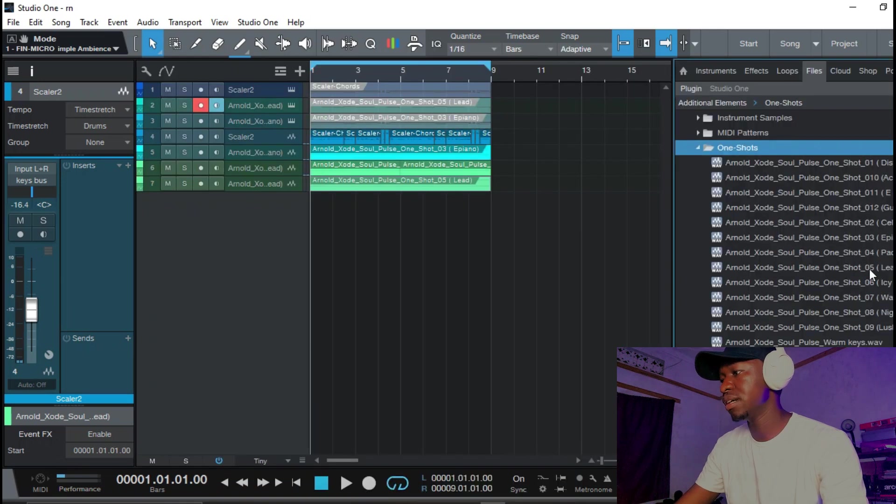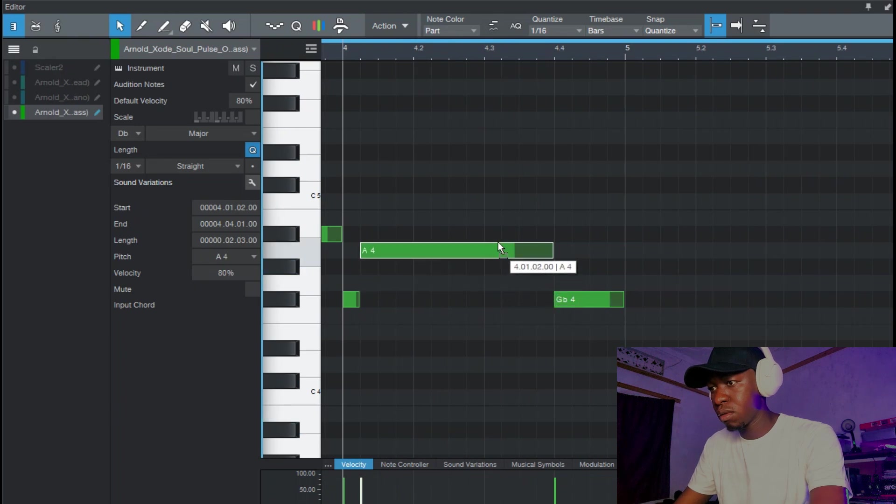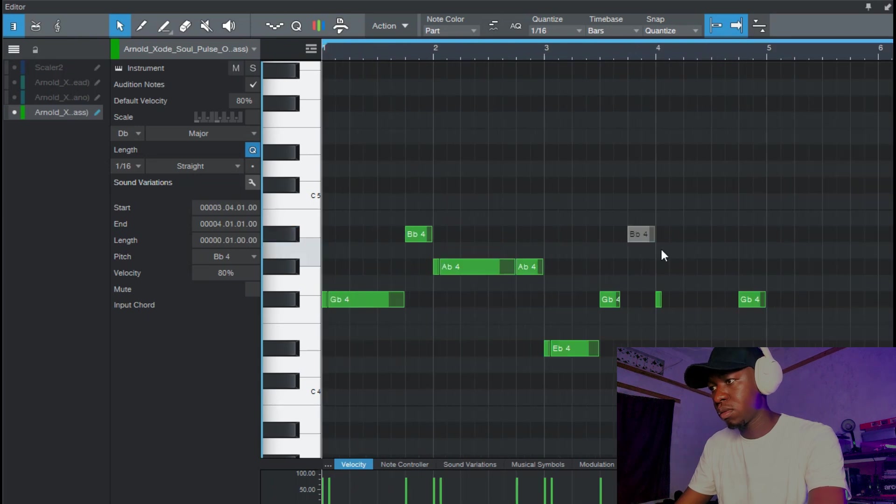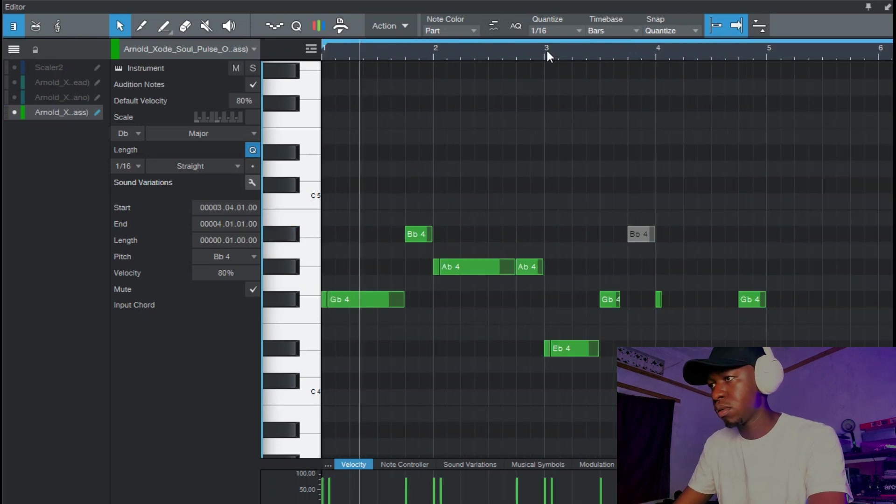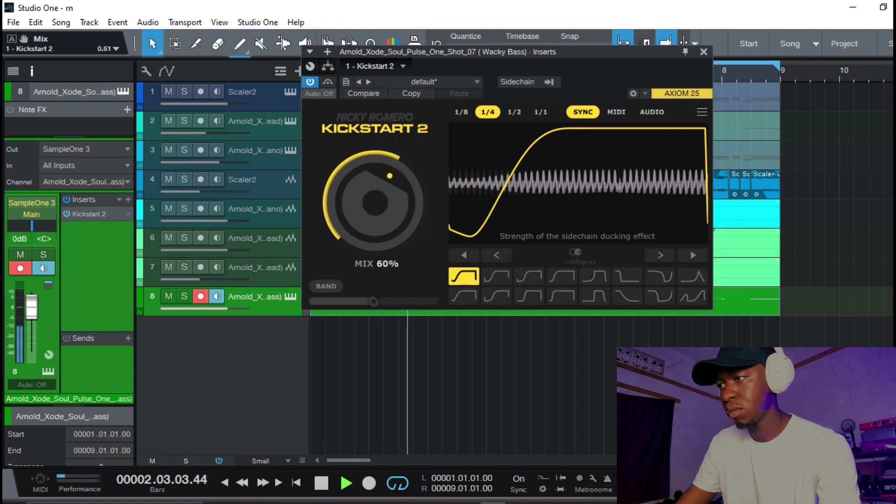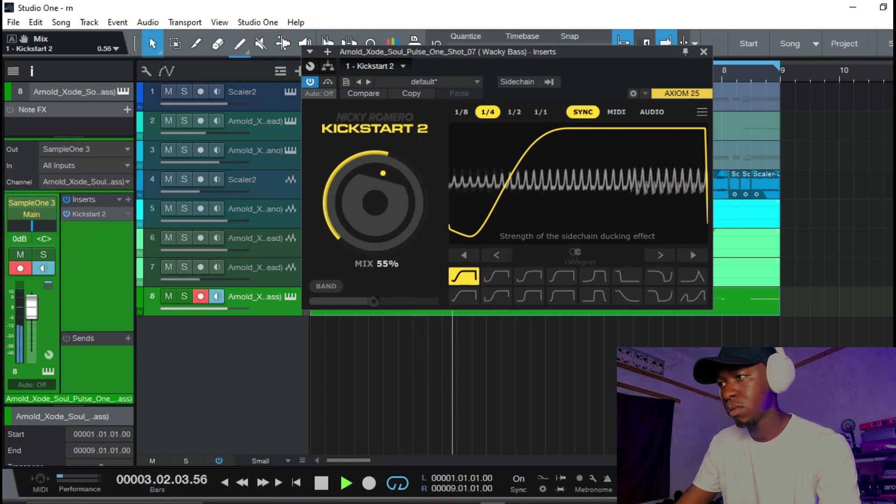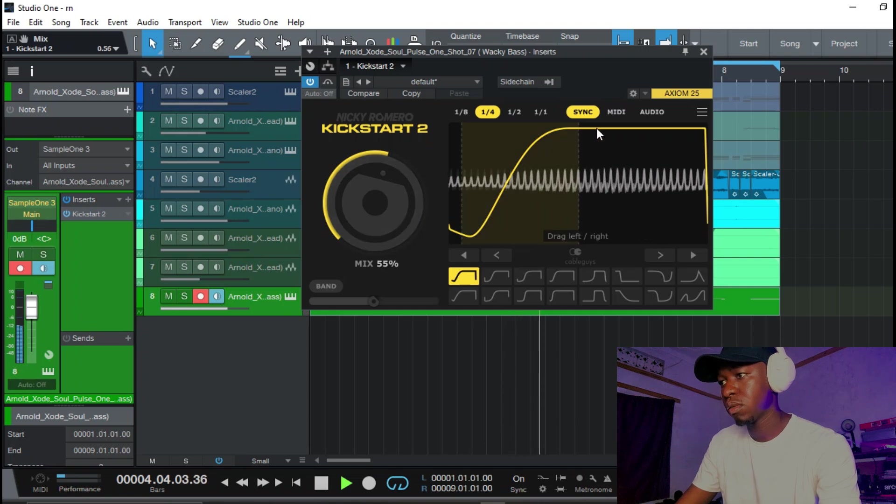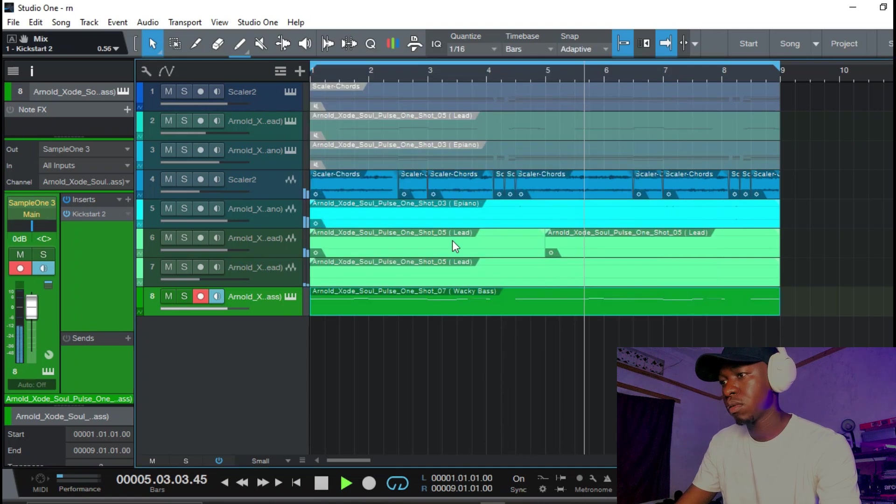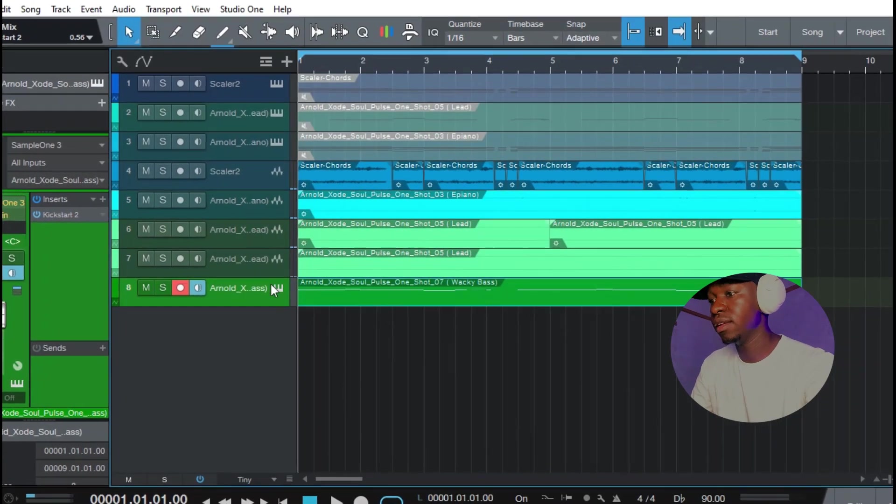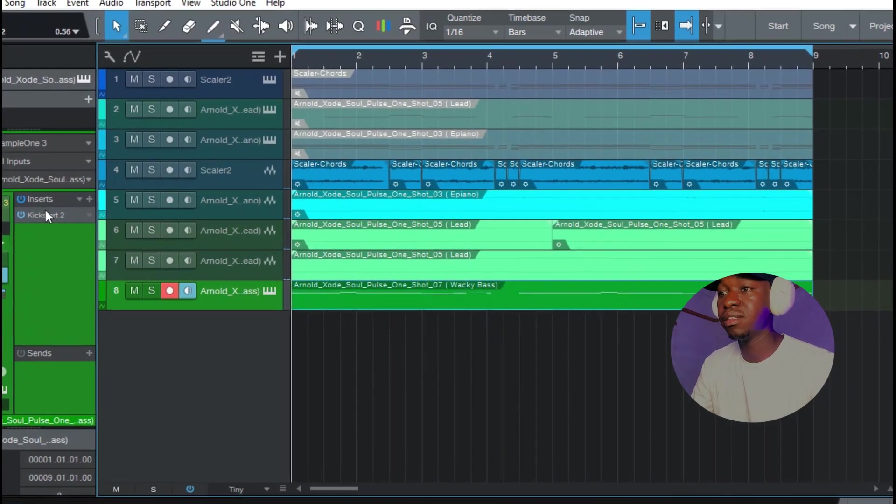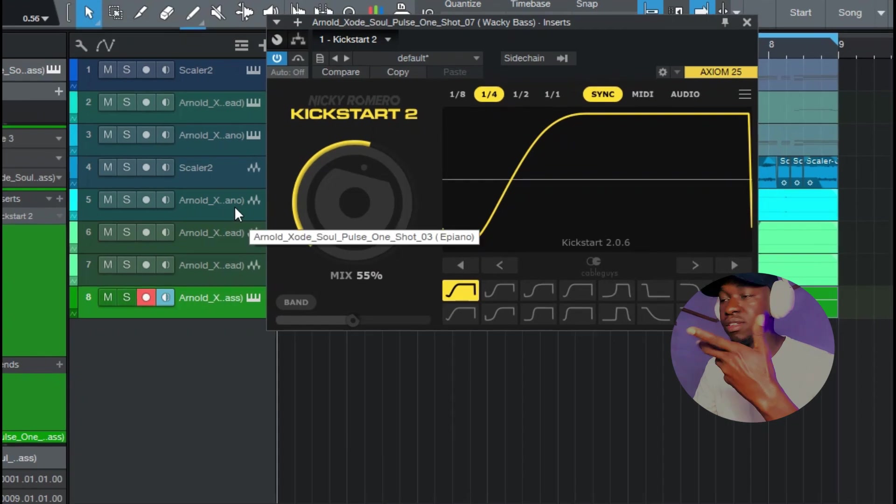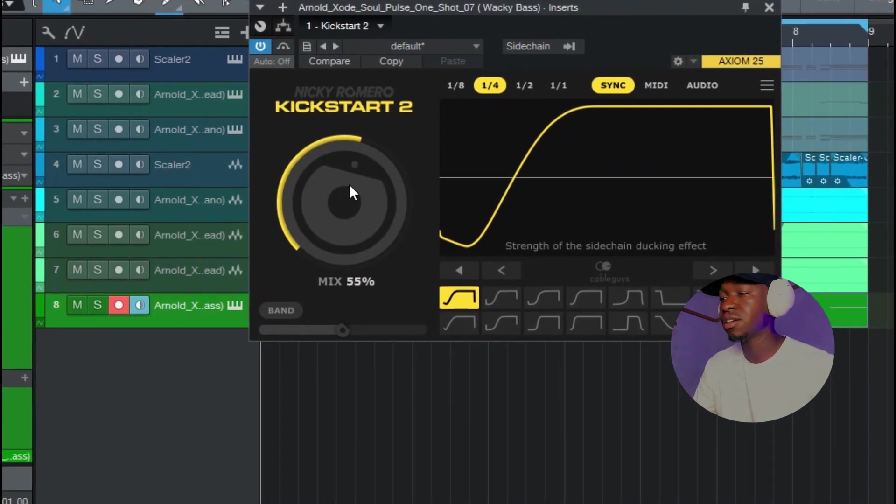I'll add something like that bass. All right so I went ahead and got my bass and added Kickstart just to give it some movement and it's actually doing well, that is crazy.